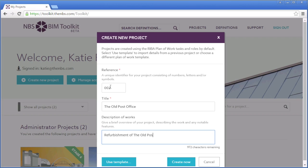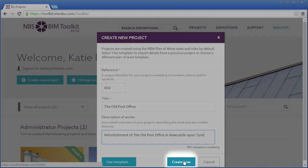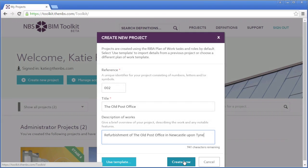From here there are four ways to create a new project. You can start a basic project with the Create Now button. This will create a project with pre-written tasks and roles for each work stage of the project. You build on this by adding the partner organisations and contributors who will be working on the project. As the project progresses, you can assign them tasks and deliverables for each work stage.